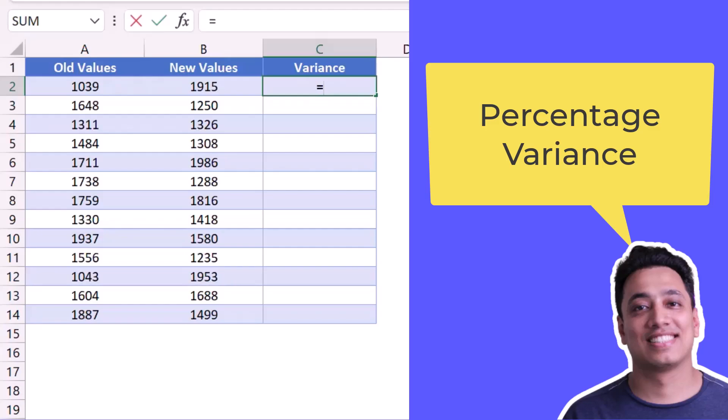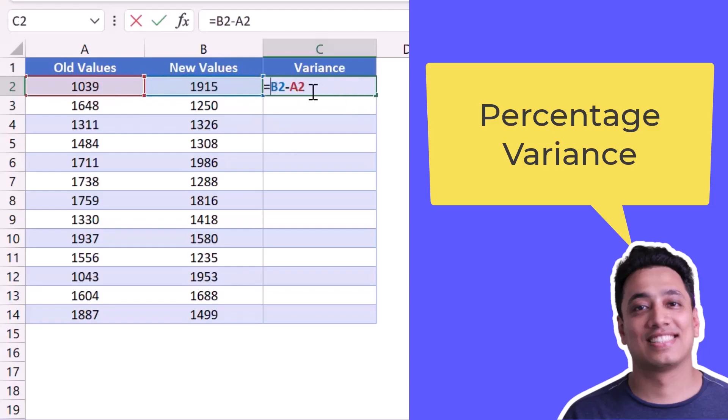I'll refer to the new value first and I'll minus the old value from it. So this will give me the difference between both of these values and I'll enclose this in brackets. And after that, I'll use the division operator. And again, I'll refer to the old value.